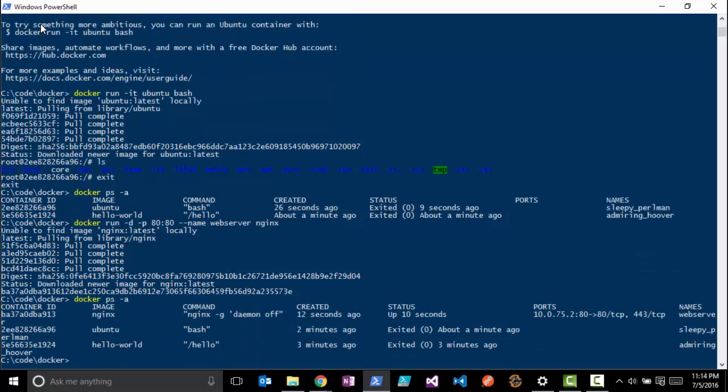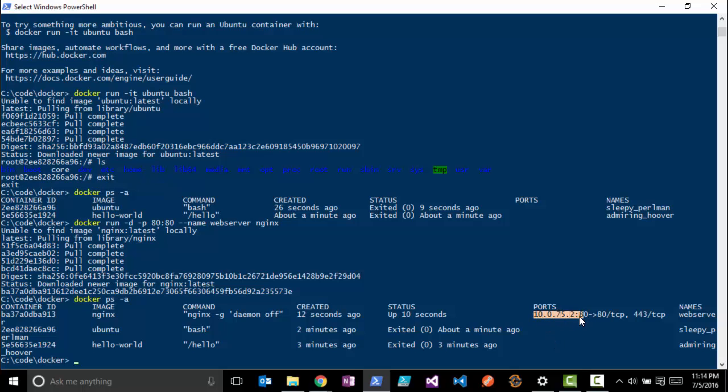You'll see we have our nginx container right here, and we can see that those ports have been mapped on this localhost here.